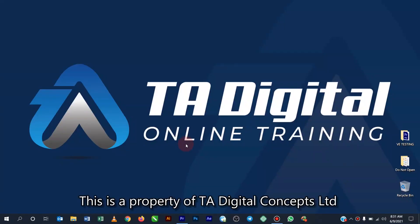Hello guys and welcome to TA Digital online training. In this video I'm going to show you the names of the tools that we have in Adobe Premiere. Okay, so without further ado, let's get started.